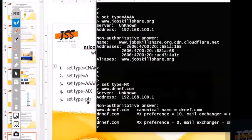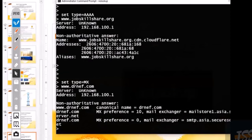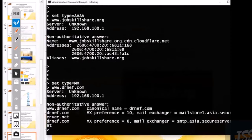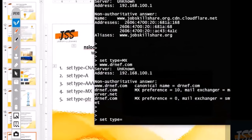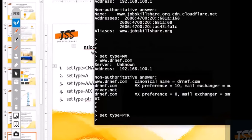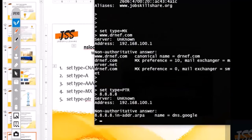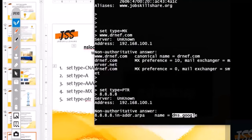Last but not least is 'set type=ptr' — the PTR record, also known as reverse DNS lookup. Previously we were finding an IP from a name, but now we give an IP to translate it to a name. You do 'set type=ptr' and then type 8.8.8.8 — in return it gives you the DNS name of Google. This is the pointer record — the reverse of what we were doing before: with the help of an IP, we resolve the name.